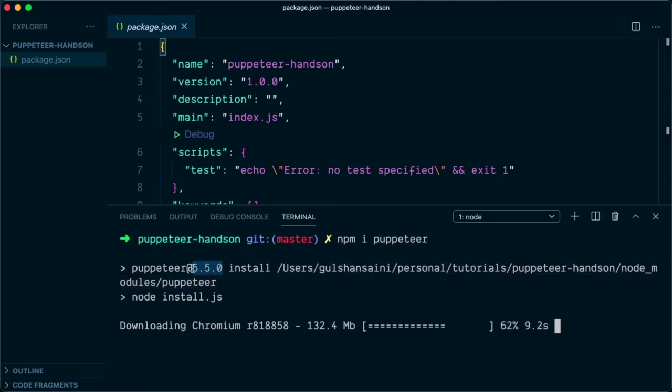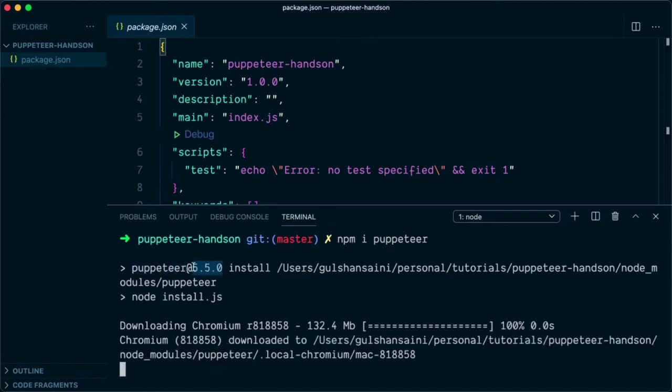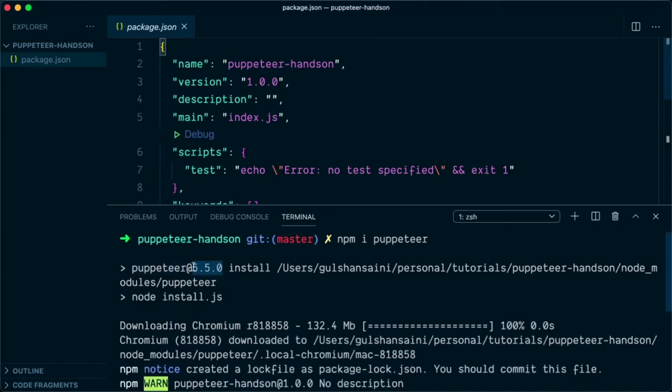If you're new to Puppeteer, you need to make sure that whatever version of Chromium you're trying to automate is actually compatible with the Puppeteer version. Otherwise, you will experience some issues while automating.